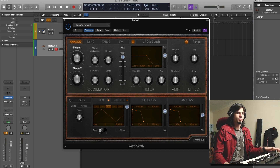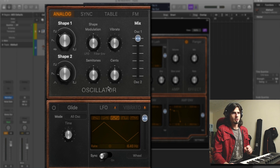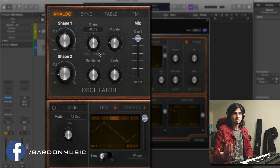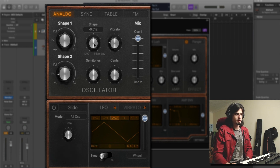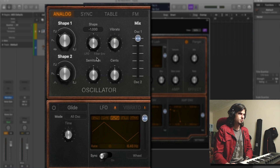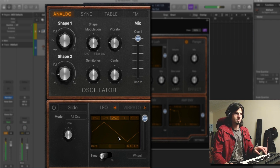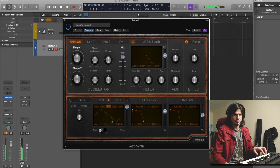Then we're gonna move into the LFO section. We're gonna use the LFO as a way to control the way our oscillator behaves. What we're gonna do is change the shape all the way to the LFO, so this means it's gonna be controlled only by the LFO. And then we get something that sounds like this — not a big difference yet.